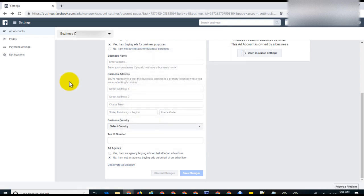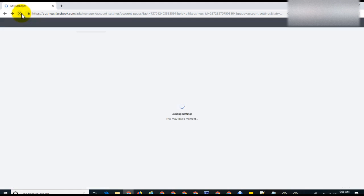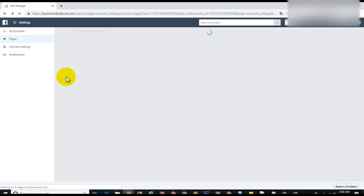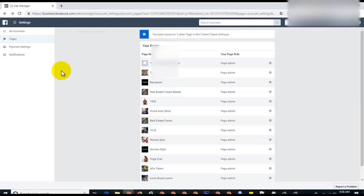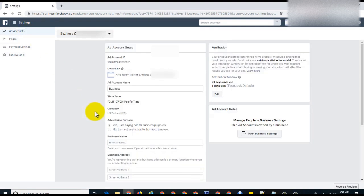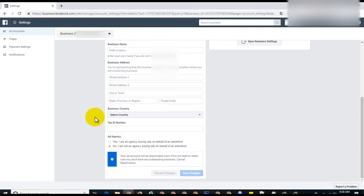Once you've deactivated the account, you just refresh the page. If you come down here, it will tell you your ad account will be deactivated soon.